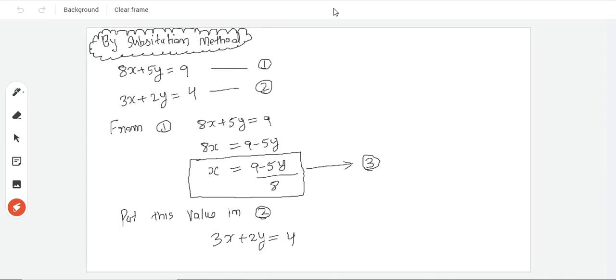We have two equations. One is 8x plus 5y is equal to 9. And the other equation is 3x plus 2y is equal to 4. Equation number 1 and 2.